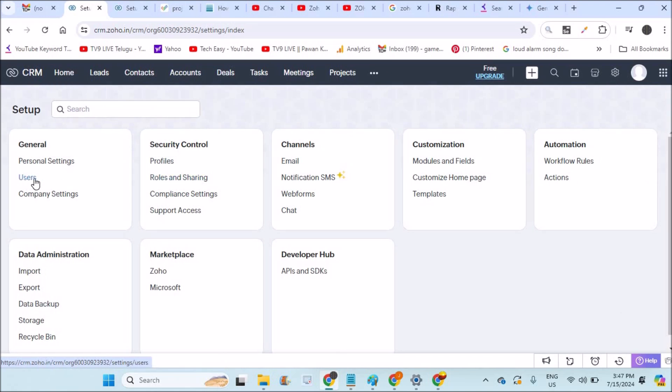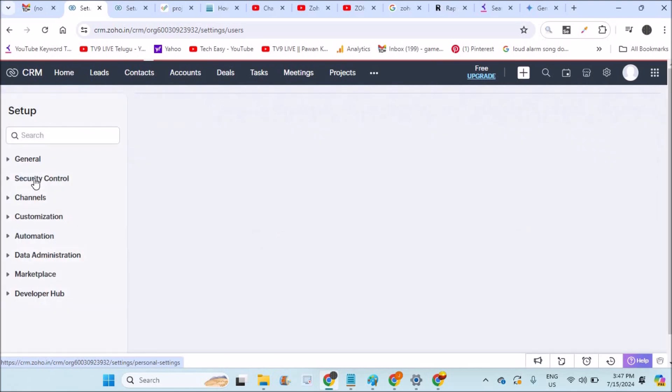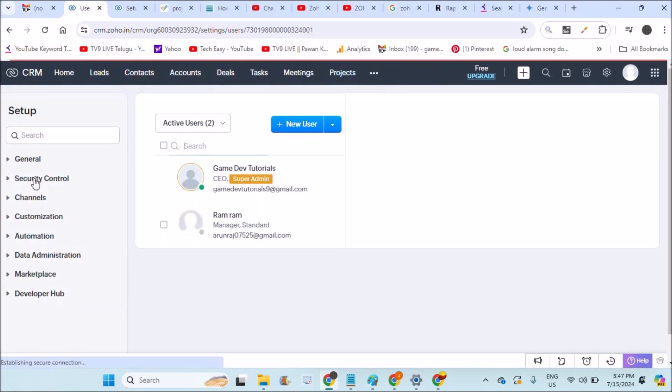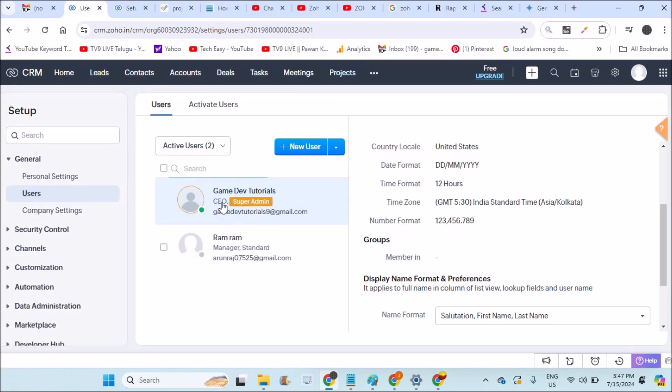Click on the settings gear icon and here you'll find the option called Users. You need to tap on this to create a new user. See, currently this is my account which is super admin. See the login. I already created one account which is a manager and standard account.